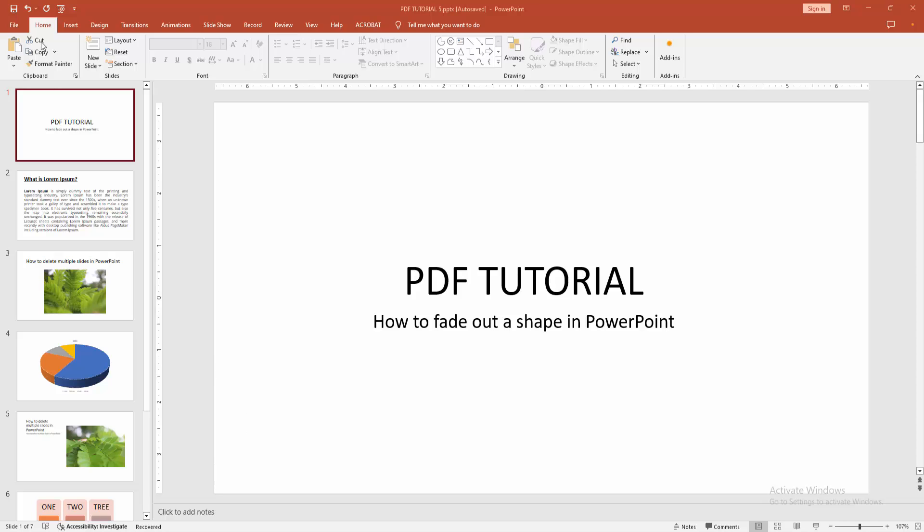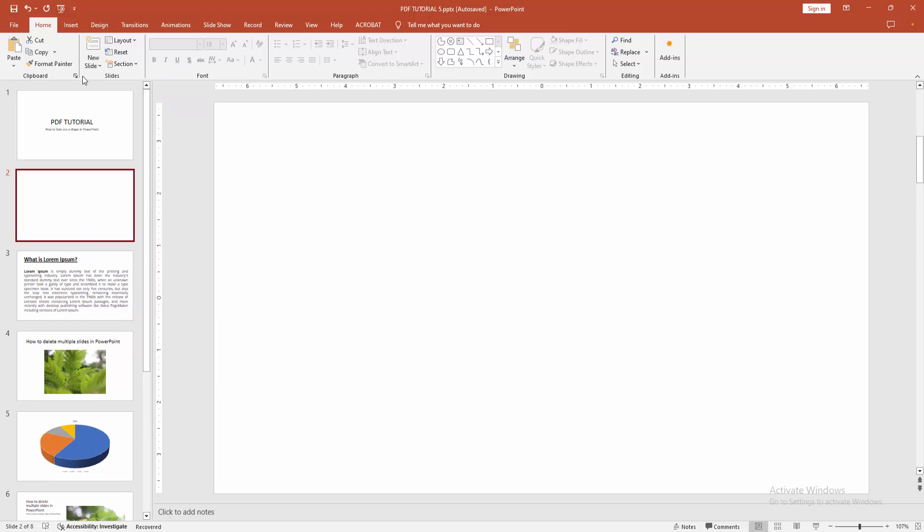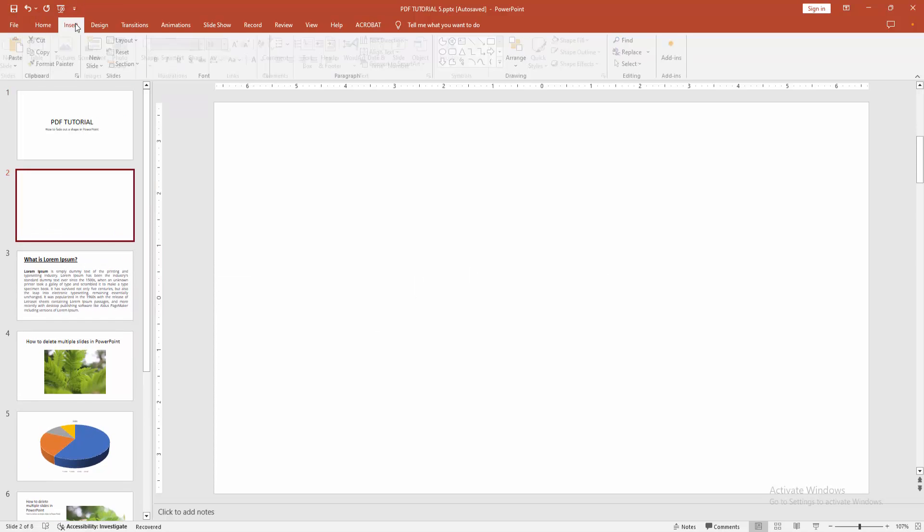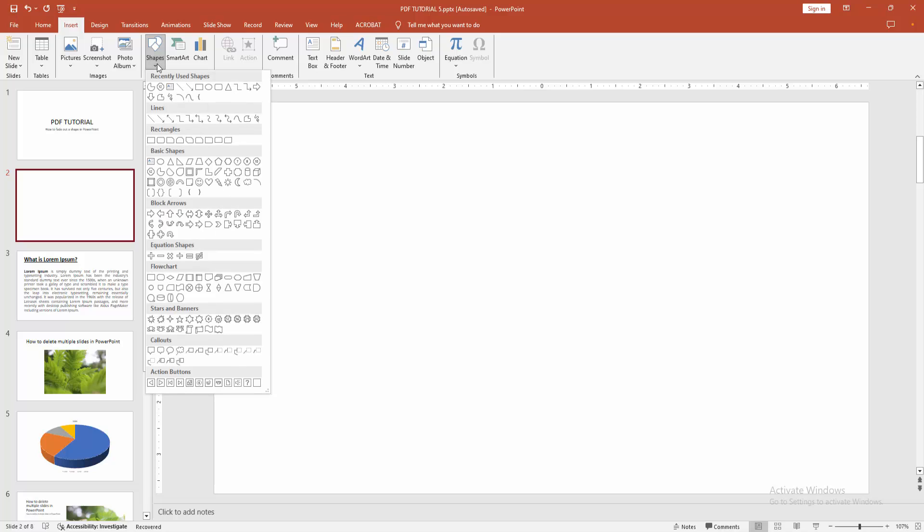Then we go to the Home menu, select the New Slide drop-down menu, and select the Blank slide. Now we go to the Insert menu and select the Shape option. We can see here many shapes.